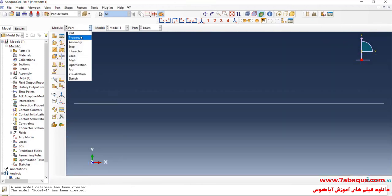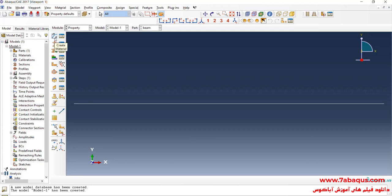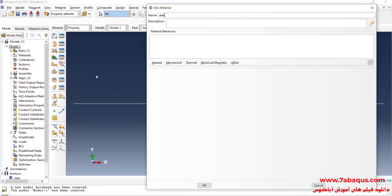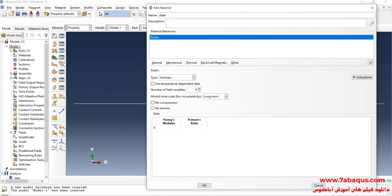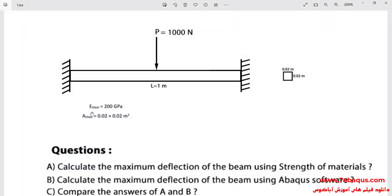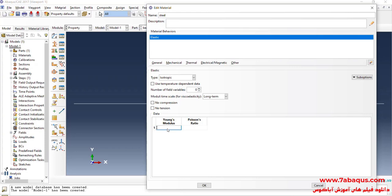I will enter the Property module and click on Create Material to define the properties of steel. I will click on the Mechanical menu, then Elasticity and Elastic. The Young's modulus of steel is equal to 200 GPa — I will enter 200 multiplied by 10 to the power of 9 Pascals. Poisson's ratio is equal to 0.3.